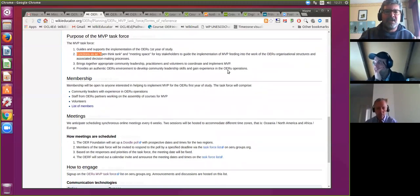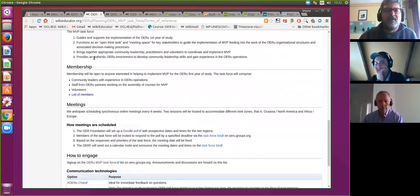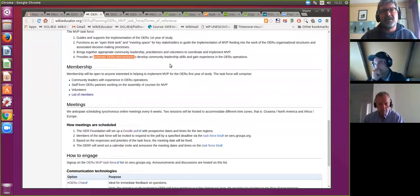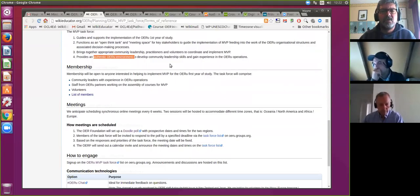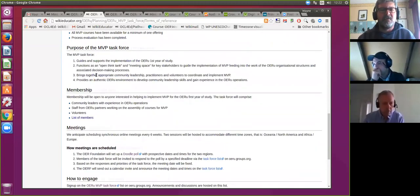We have cross-representation from a number of these groups in the task force. It's really about bringing the appropriate community leadership and practitioners together — folk like us who are actually getting our hands dirty assembling these courses. We are providing an authentic OERU environment to develop community leadership skills within the community, but also widening the base of folk that have knowledge of our design practices, who funding-willing we would be able to commission in future to assemble more courses.